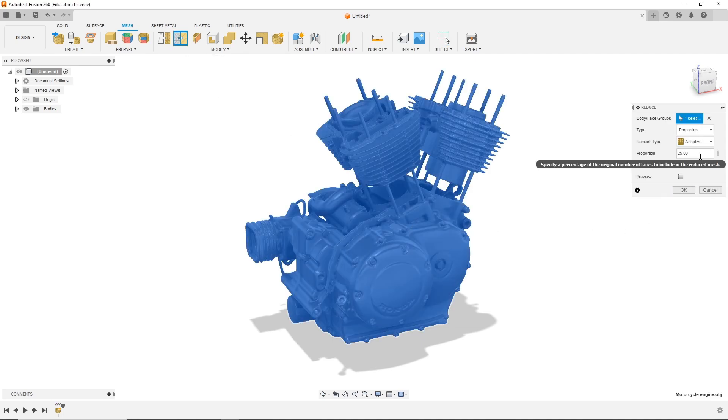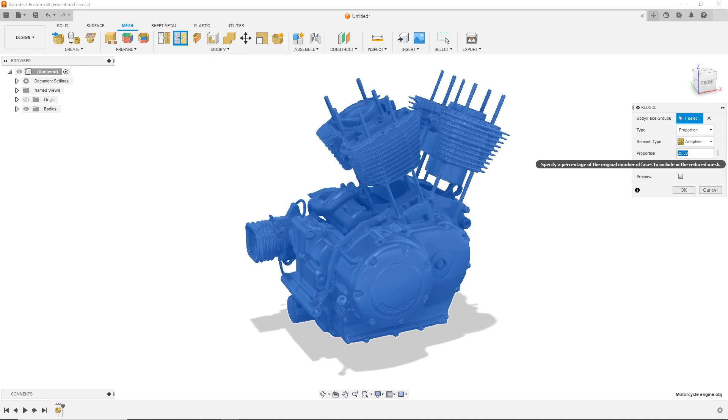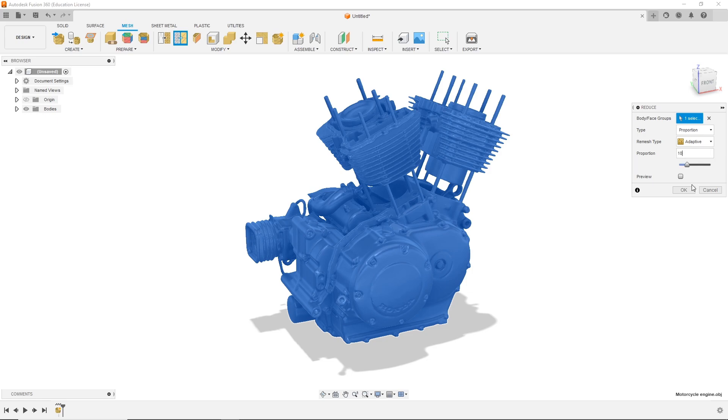Within the reduce window you can specify the percentage of the original number of faces to be included within the reduced mesh. For this case study I have reduced the mesh to 10%.